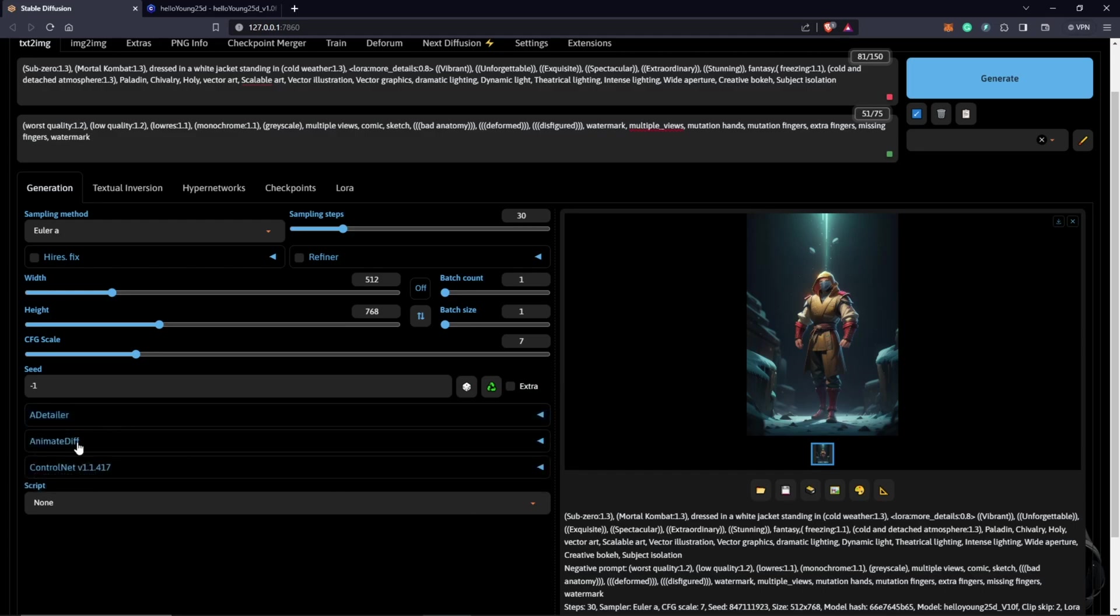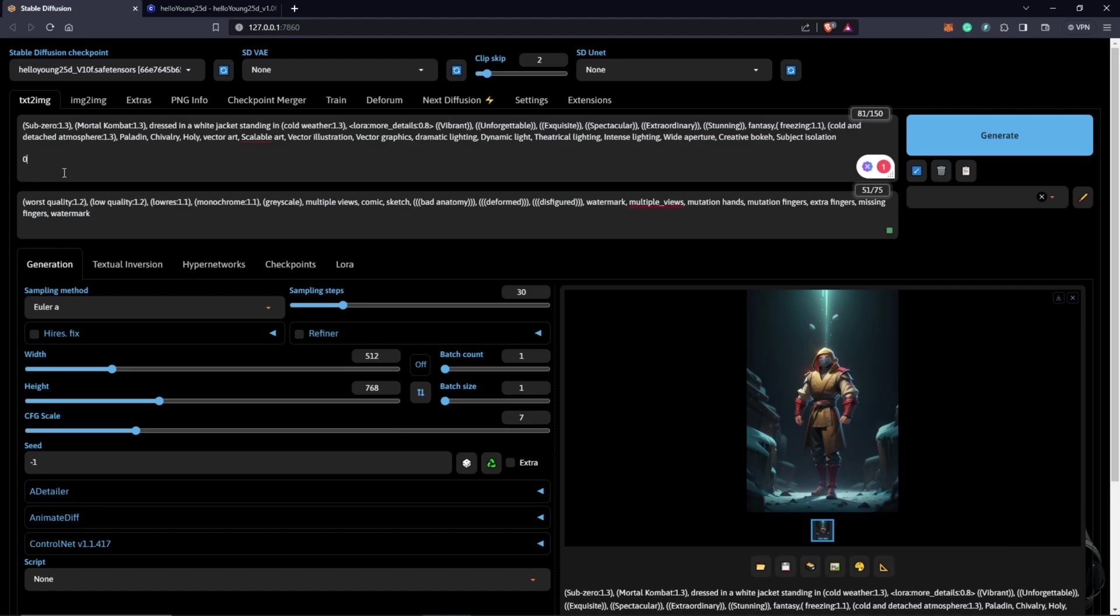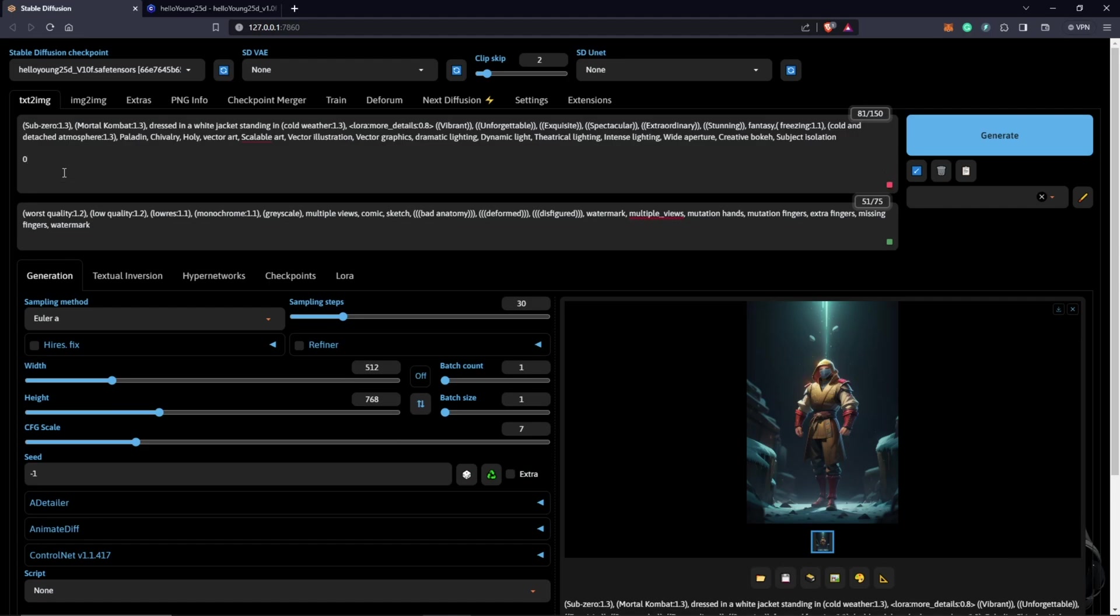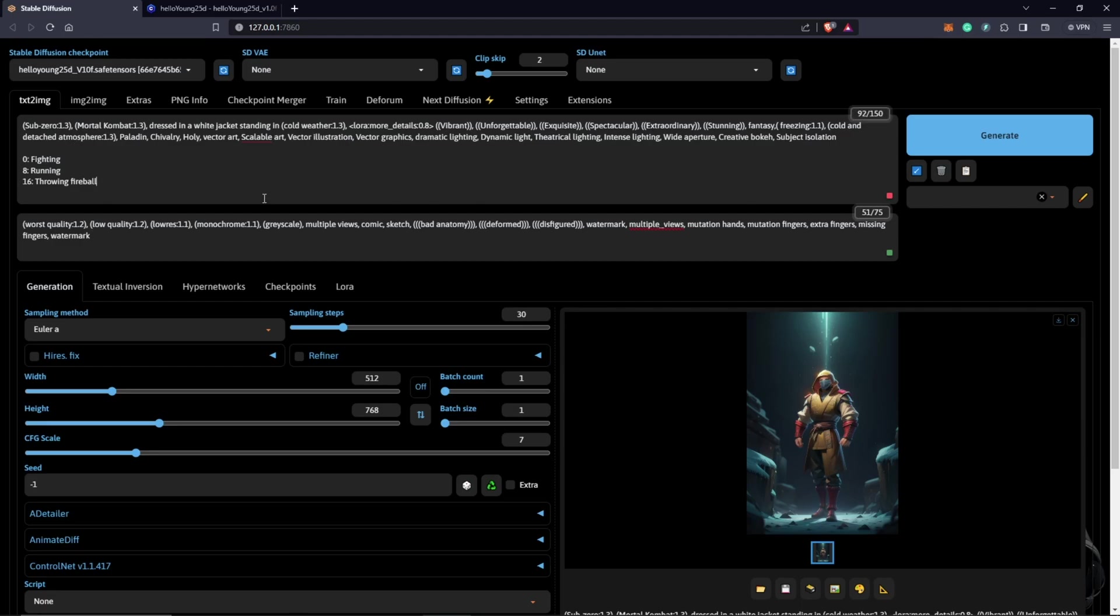From the master prompt, we can put in the actions we want to see in the prompt section. Mine will be in 8 frame intervals and I want this to be at 12 frames per second. At zero I want the character to be fighting. At 8 frames I want him to be running. And at 16 frames throwing a fireball. We'll see how that turns out.